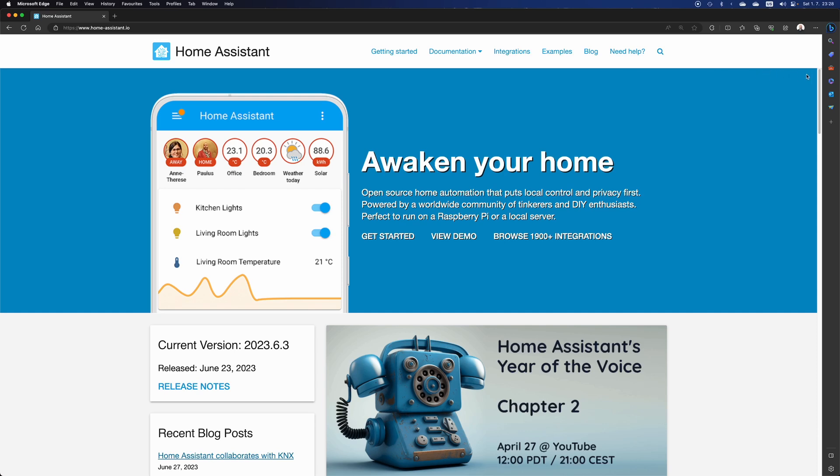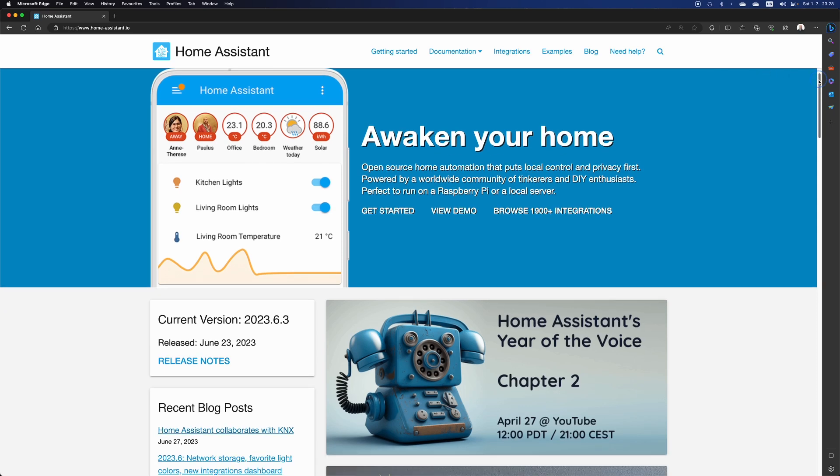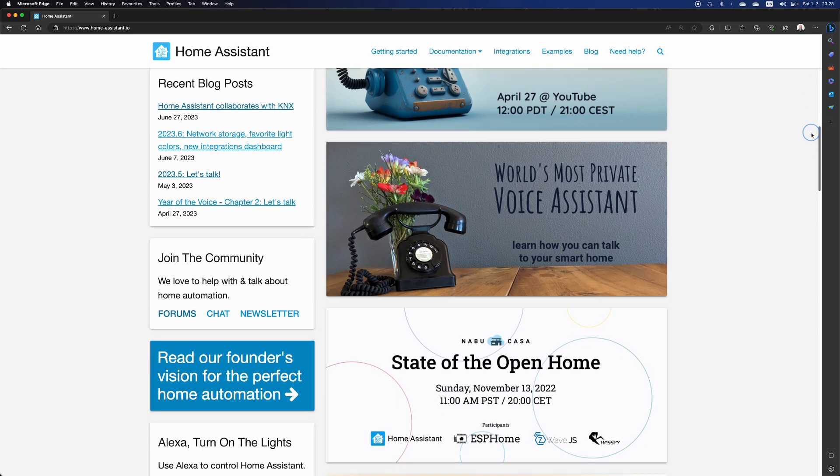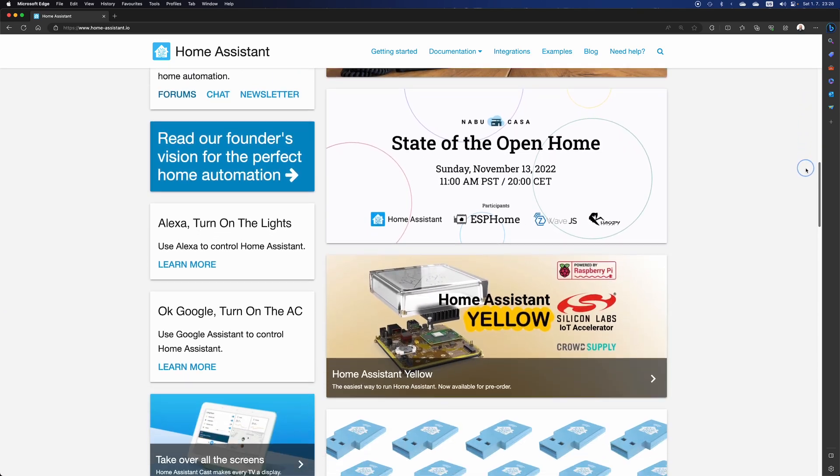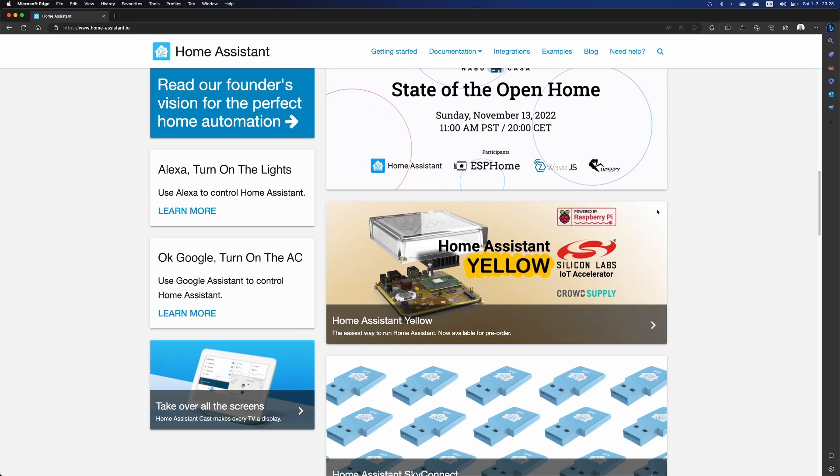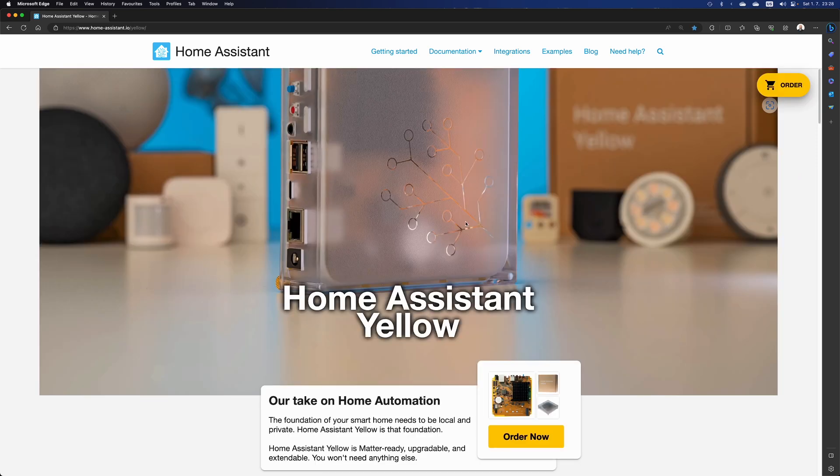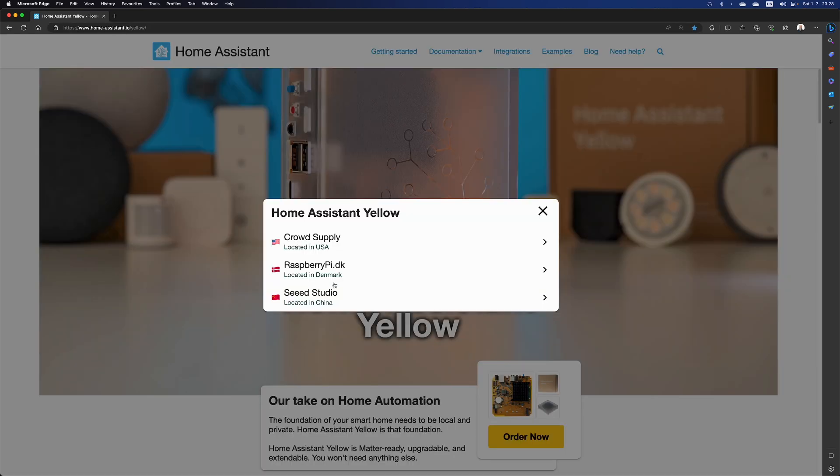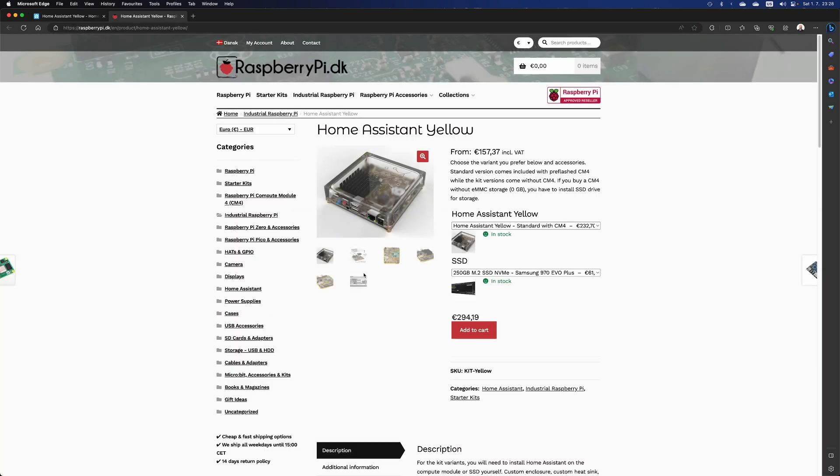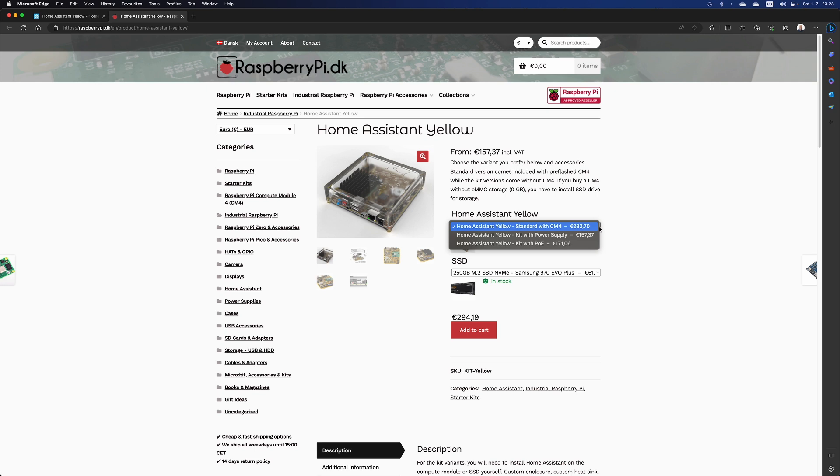You just open your browser, go to the Home Assistant website, scroll down for Home Assistant Yellow and select order now. I'm in Europe, so I'm going to select the European website in Denmark. There are three options available, but I'm going for the plug-and-play experience. I'm going to select the standard which comes with Home Assistant pre-flashed.